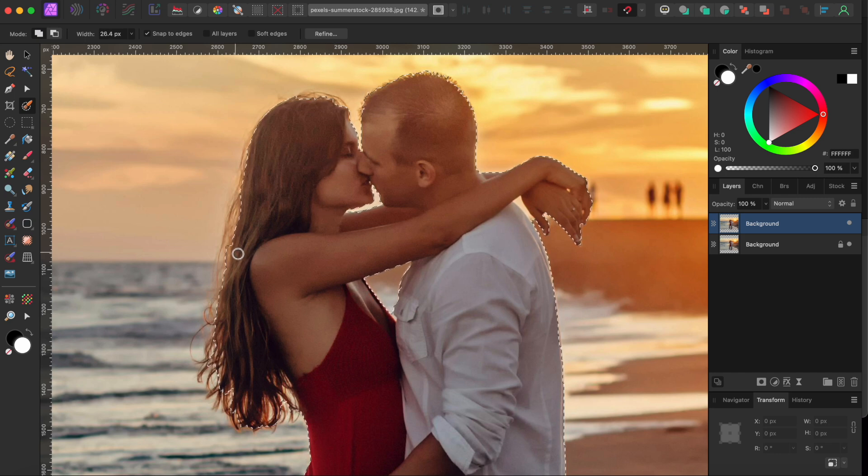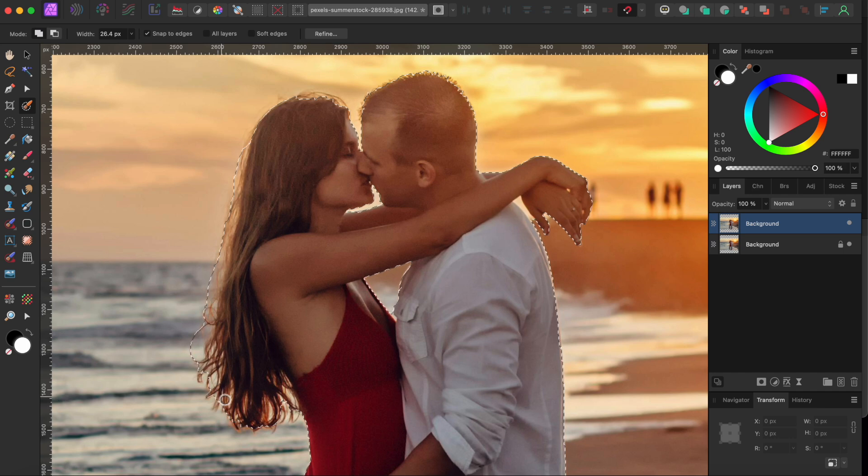I'll go over her hair here. It's a little too fine to get with the selection brush tool, but I'm hoping to clean that up in a second with the Refine tool.